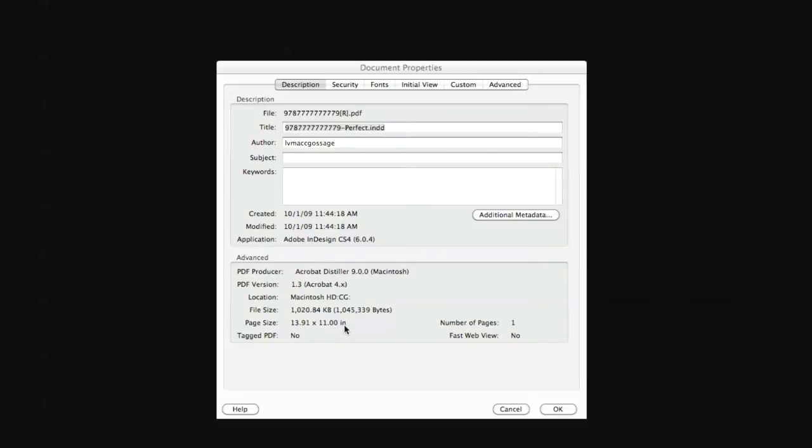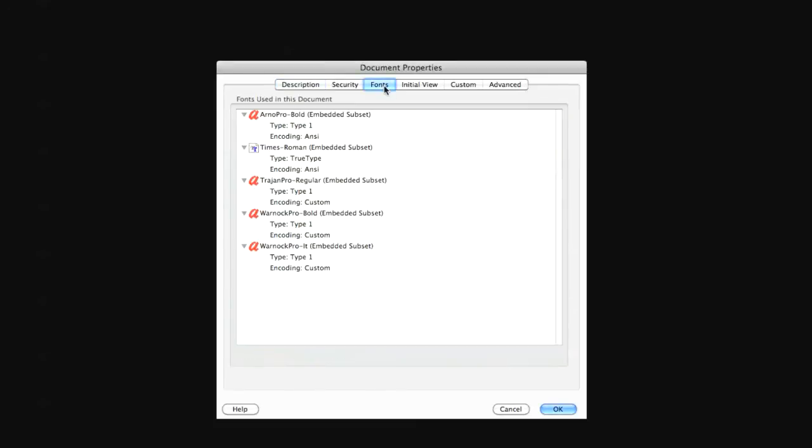Now, if you will click on the fonts tab of the properties window, you will see a list of all fonts used in this document. Next to each name, the words embedded subset or embedded should appear in parentheses.